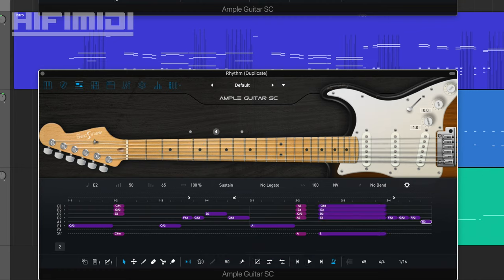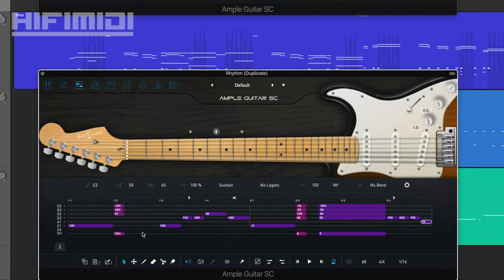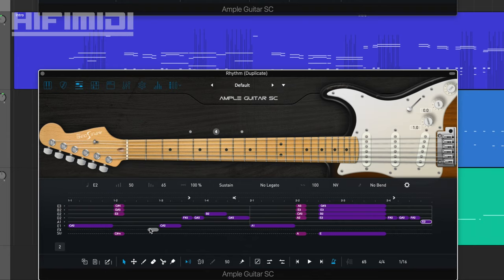And remember, when we drag this into our DAW, these notes are going to be a lot shorter. So they're not going to sustain like this. Now, between these chord changes, I want a string slide noise. So I'm going to do it right before the chord.